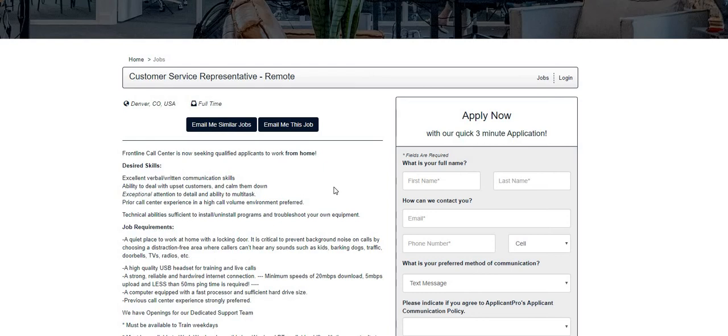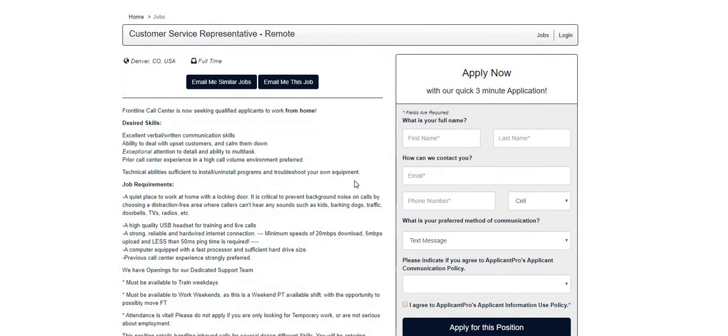Desired skills: excellent verbal and written communication skills, ability to deal with upset customers and calm them down, exceptional attention to detail and ability to multitask, prior call center experience in a high call volume environment preferred, and technical ability sufficient to install and uninstall programs and troubleshoot your own equipment.